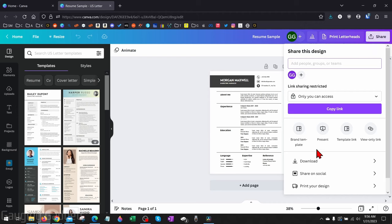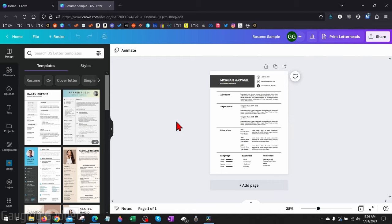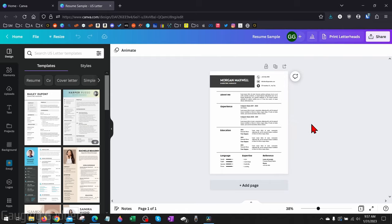So in order to do this, we're going to need to do a workaround where we can save our design as a PDF and then convert it to a Microsoft Word document, and I'll be giving you two different methods to do this.